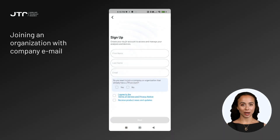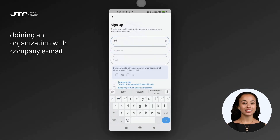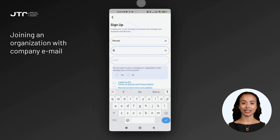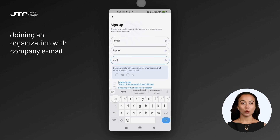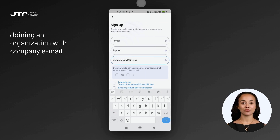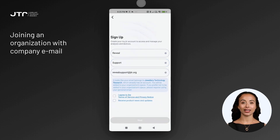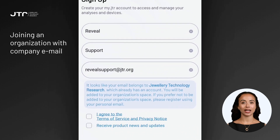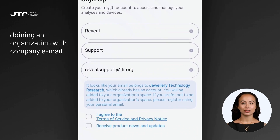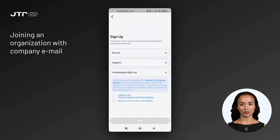If you are registering for a company, you should use your company email address. This allows the system to automatically detect the organization linked to this email address and include you in your company's organization. When you enter your company email address, the system identifies the associated organization and displays the information on your screen, so you can start working within your company's organization without any additional steps during registration.